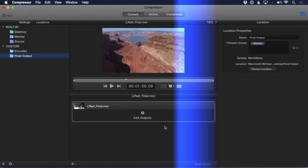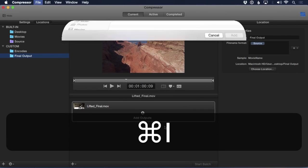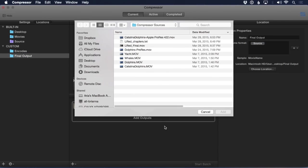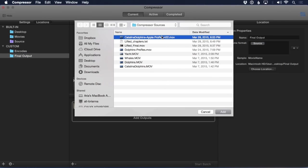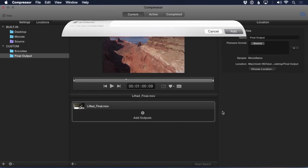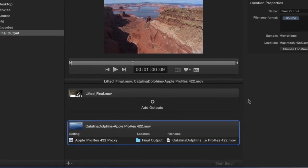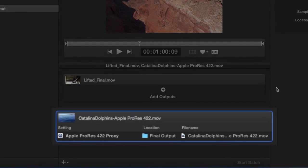Now whenever you import media, Compressor will not only define the location, but will also assign a preset. Three steps just became one.